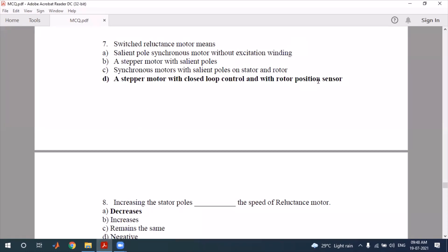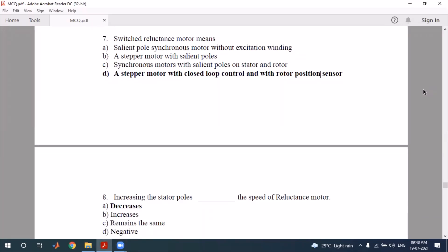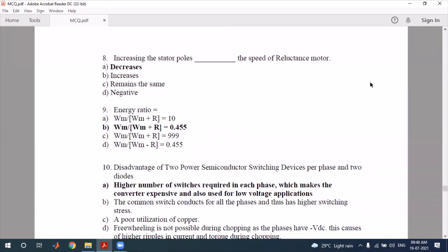Question number 8 is a fill-in-the-blank type question. It says: increasing the stator poles — fill in the blank — the speed of the reluctance motor. If you increase the stator poles, the motor speed will be decreased. So increasing the number of stator poles decreases the speed.